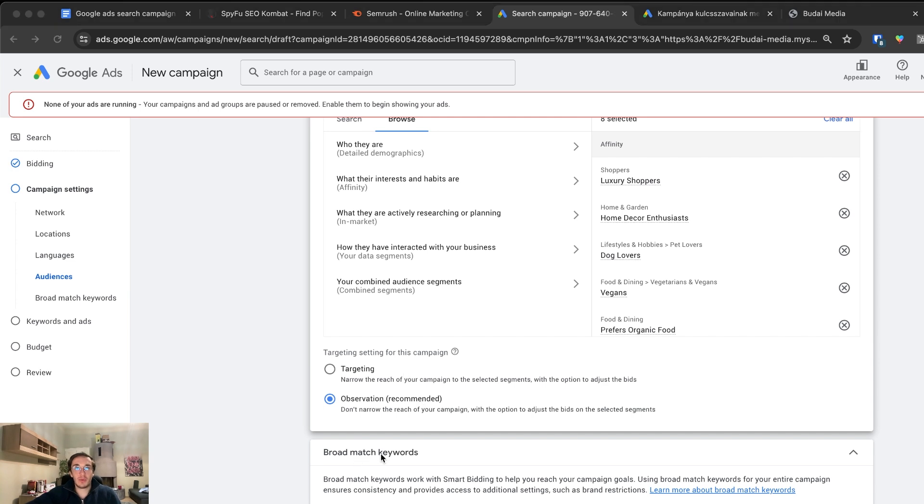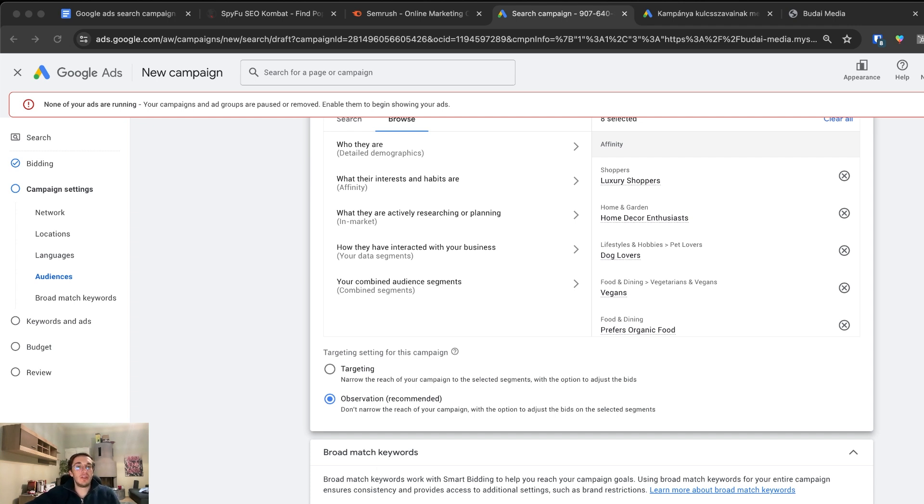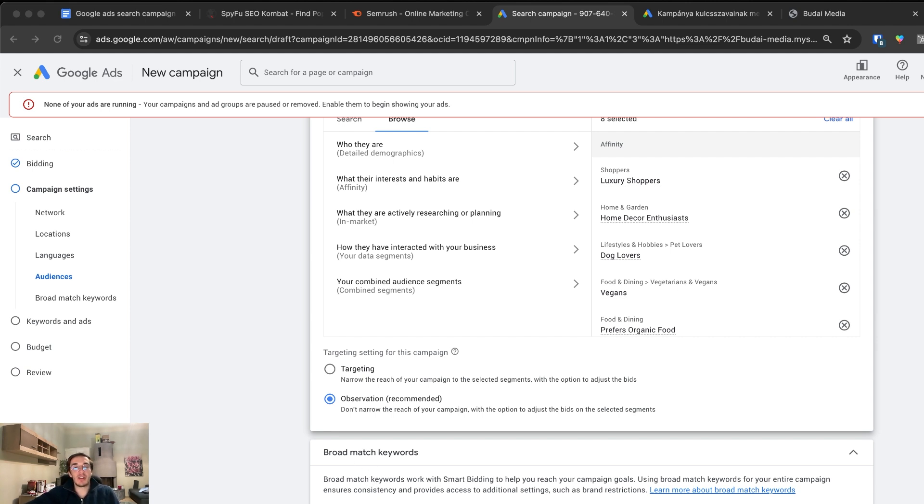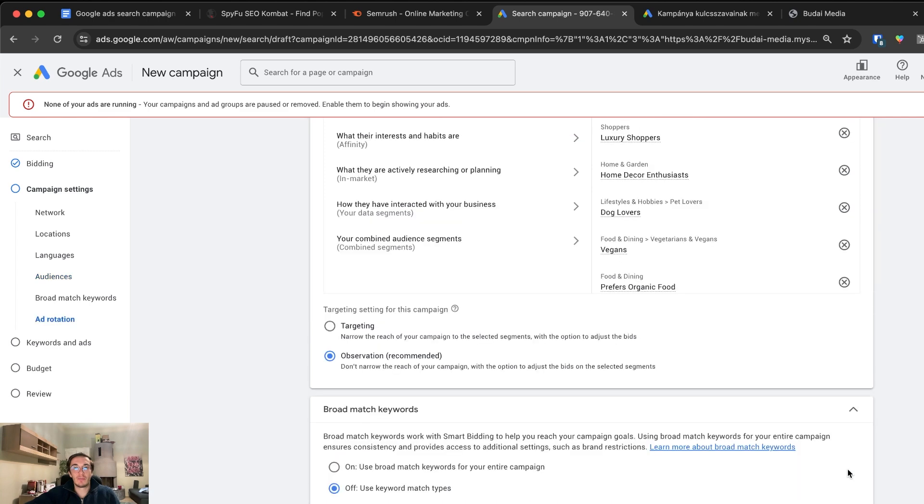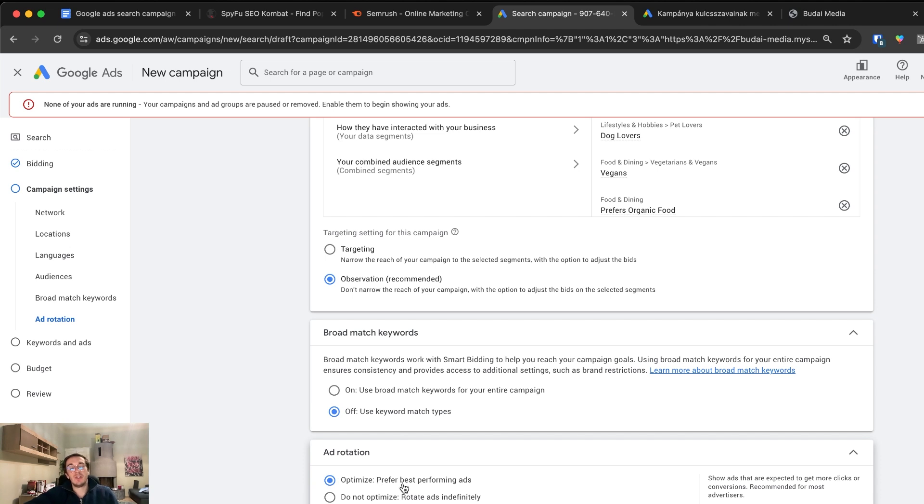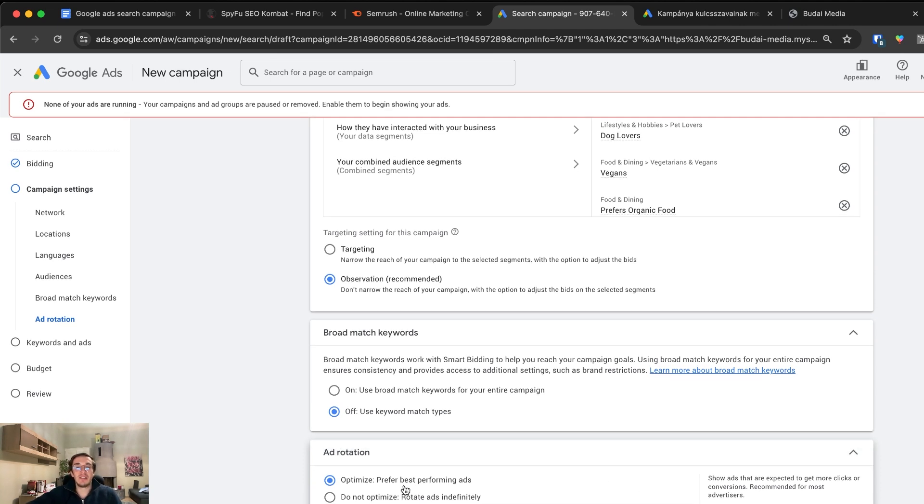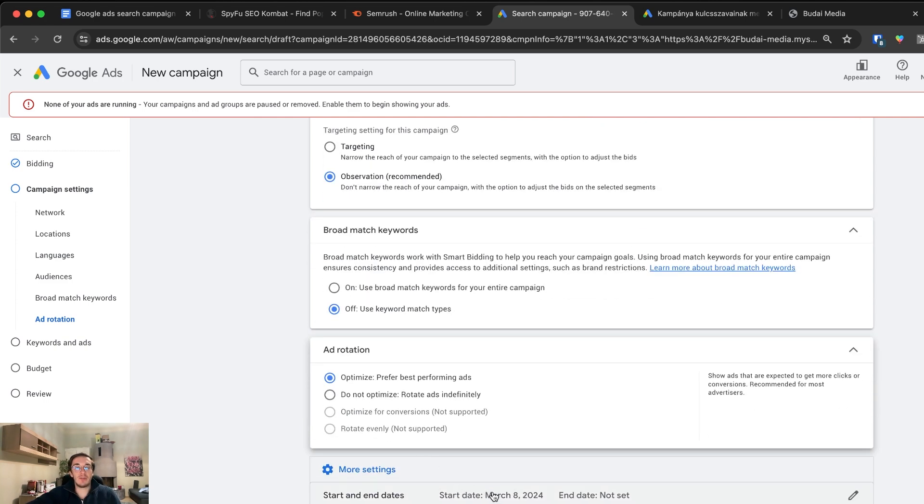The next one is broad match keywords. Here I would recommend turning this off, because this is a big money spender. You will get many low quality leads and visits. Turn this off, otherwise Google will be very generous to spend your money. Now click more settings and ad rotation. What we can have here is optimize, prefer the best performing ads, or do not optimize, rotate ads indefinitely. We want to keep optimize. We really want Google to be efficient and not spend too much of our money.